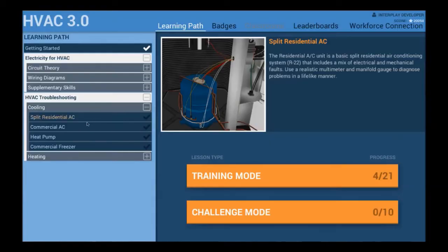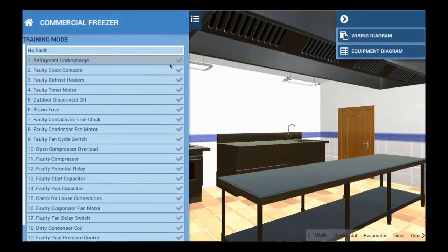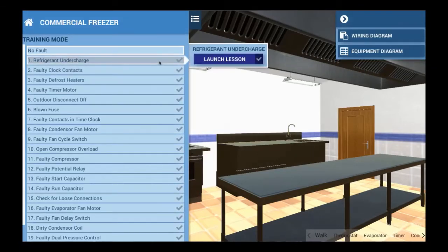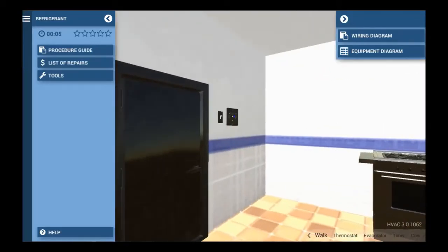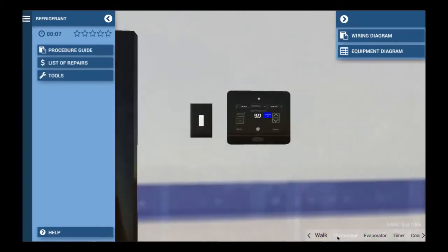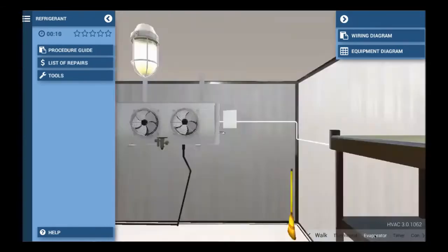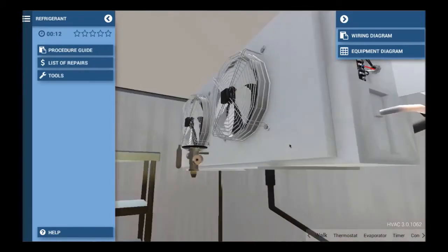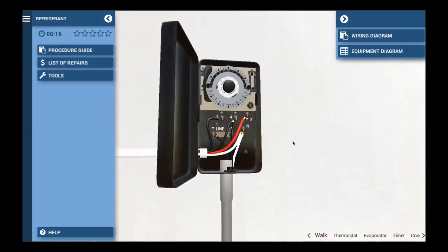Maybe the most exciting change is that we added a commercial walk-in freezer. We know the industry is calling for more commercial training, and now you have the ability to give every student access to a commercial training simulator. With over 20 faults, this walk-in freezer will help instructors teach key differences between HVAC and refrigeration, and provide students the ability to practice valuable skills that will make them better prepared for the jobs of tomorrow.